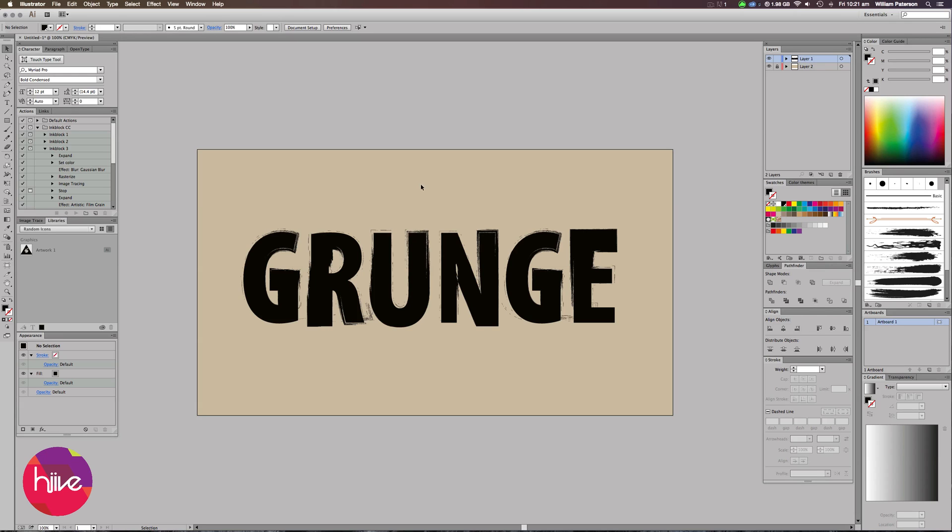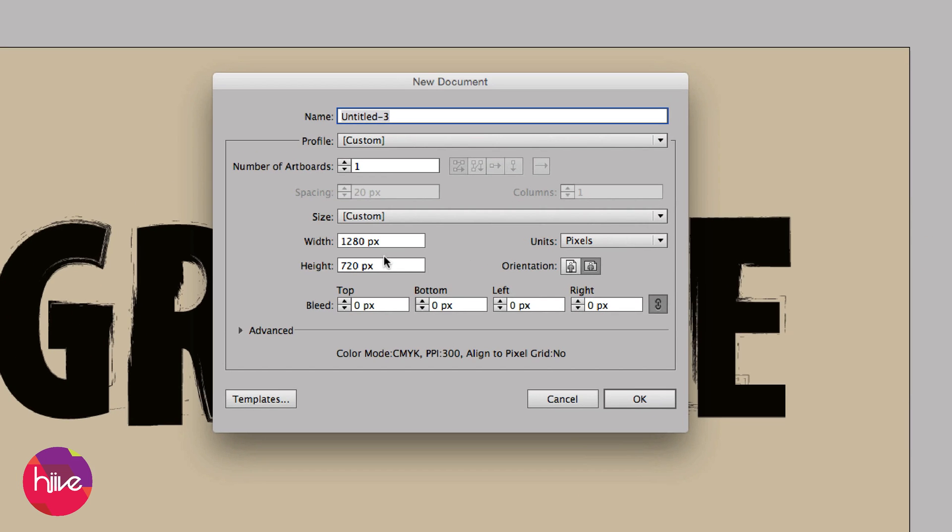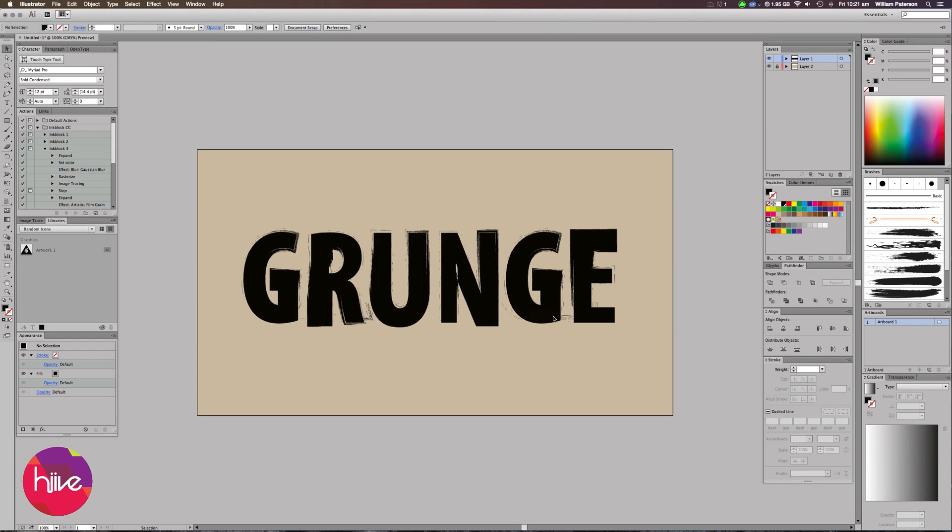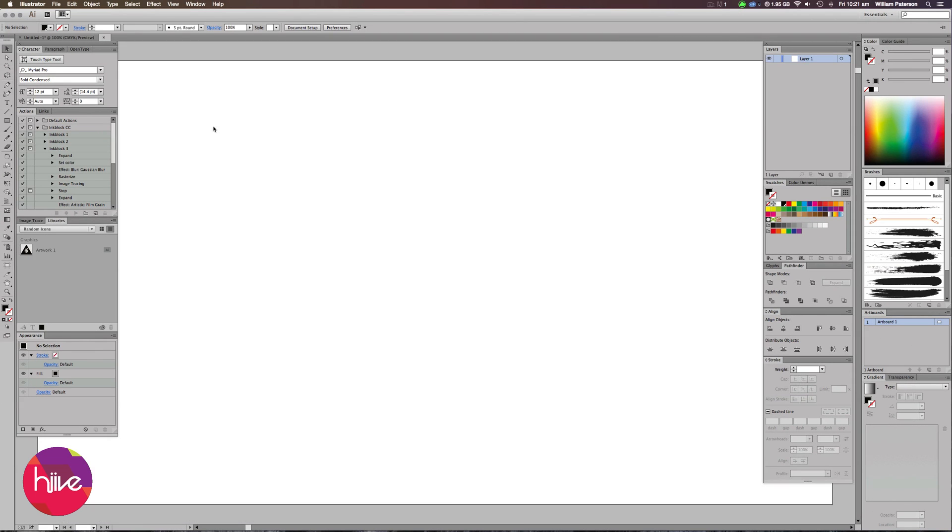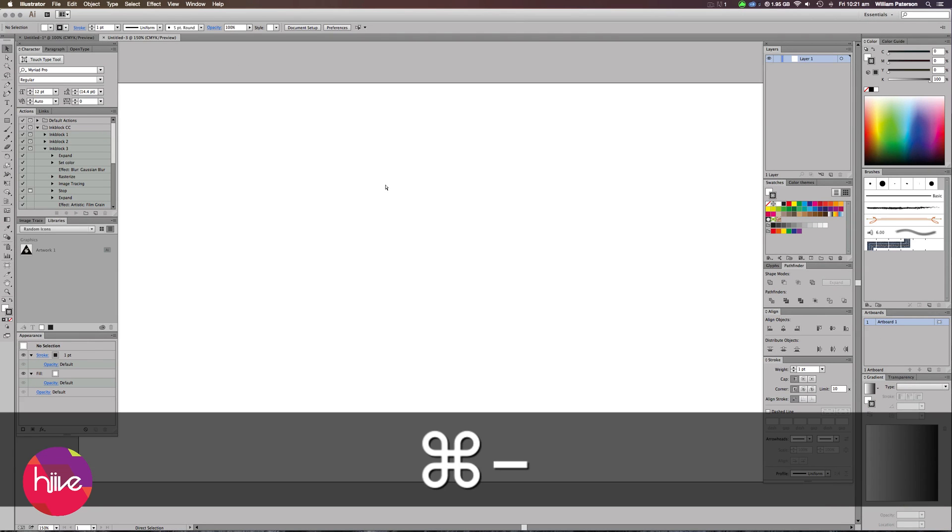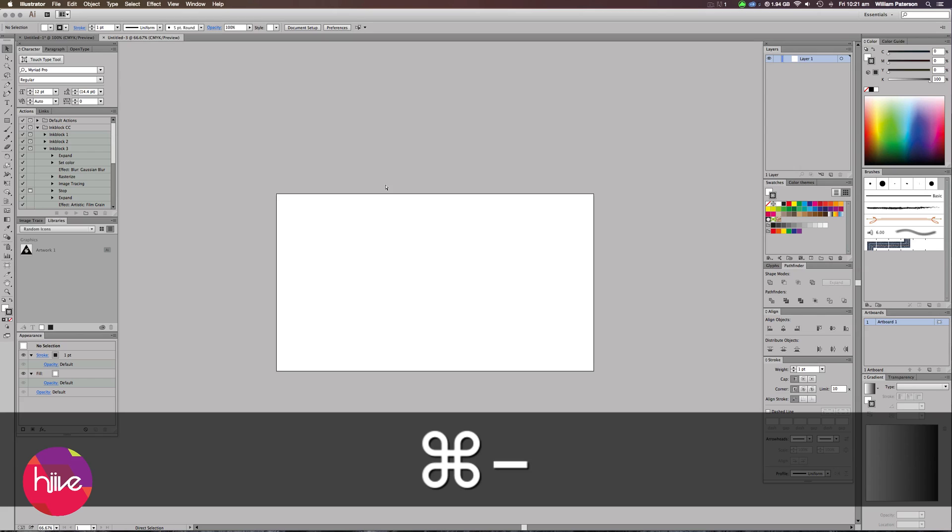Okay, so the first thing we're going to do is create a new document. I'm going to press File, New and the size and dimension of the document is going to be 1280 by 720. As soon as we're in the new document, I'm going to zoom out by pressing Control, Command, Minus.